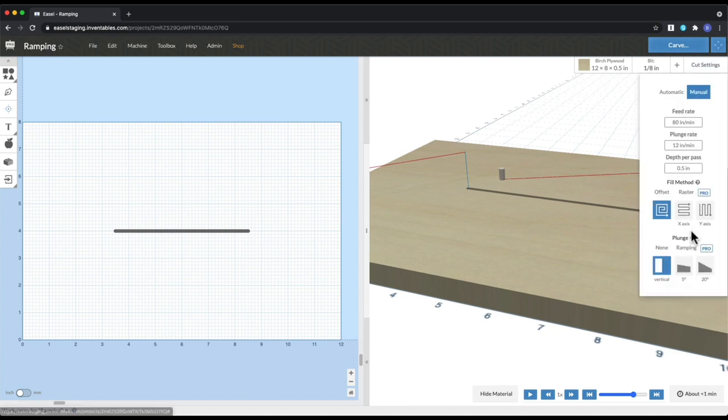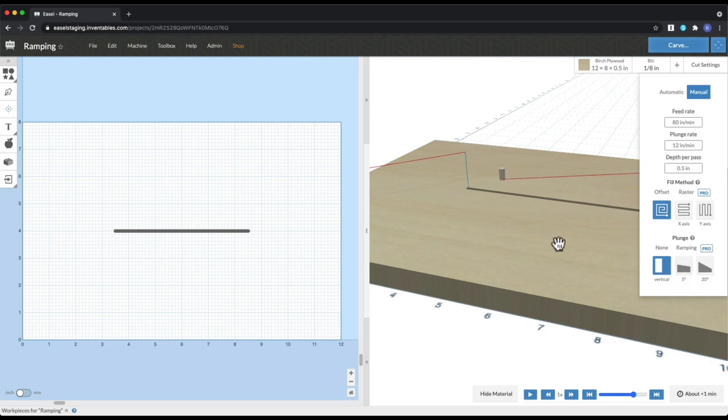So if you come over here to cut settings, you can see down here at the very bottom that we have this menu. And you can either set it to vertical, which is what it is right now, or five degrees or 20 degrees. And that's the angle between the material and then the angle that is actually going down.